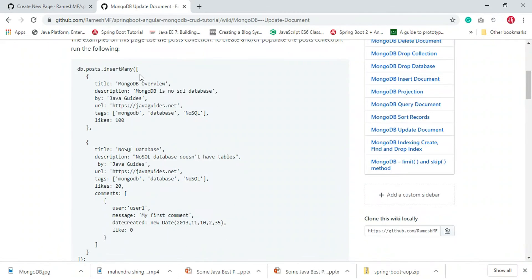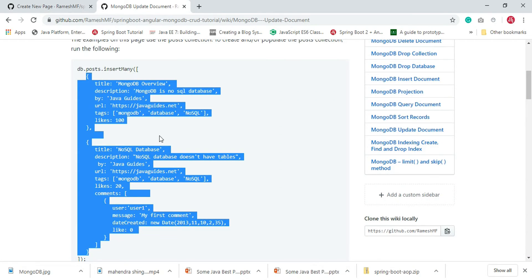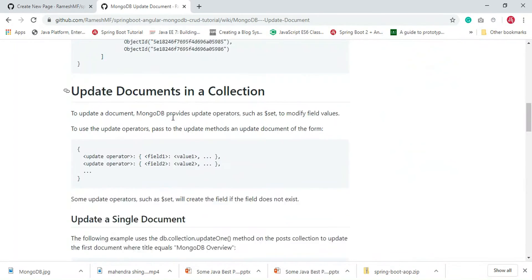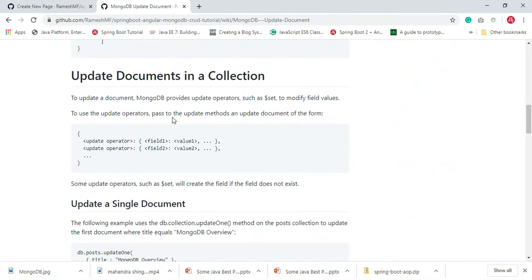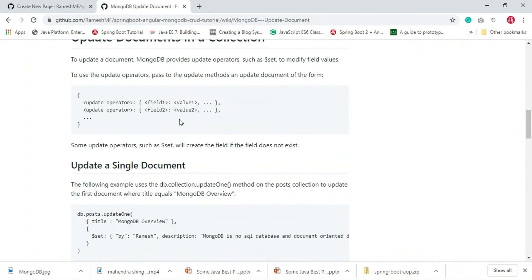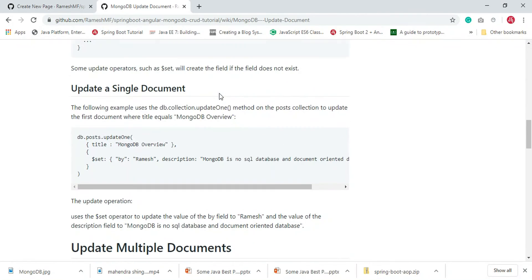First we need to create a database and insert two documents in order to perform update operations. In order to update a document in a collection, we need to provide the dollar-set update operator. Let's look at the example of how to update a single document.